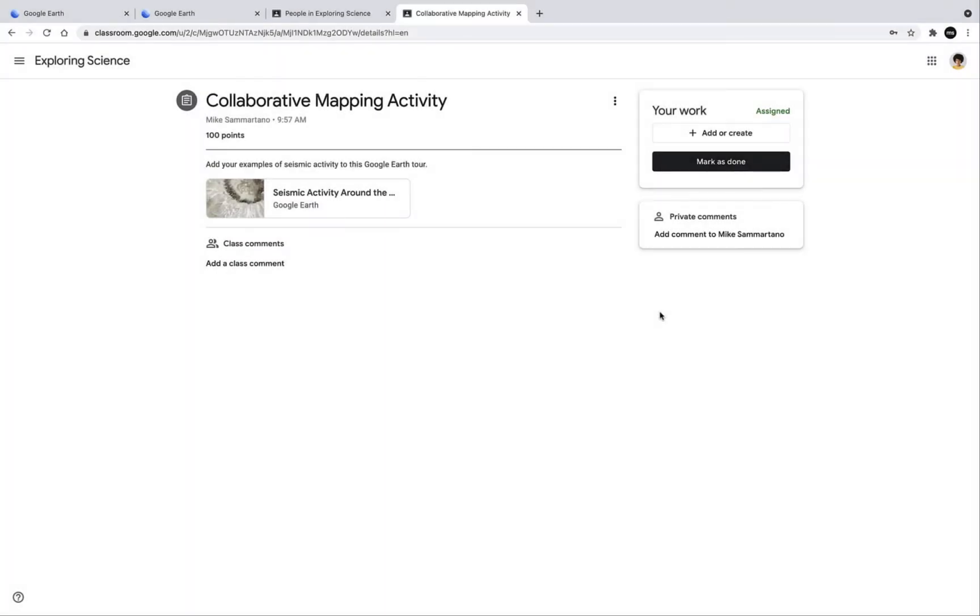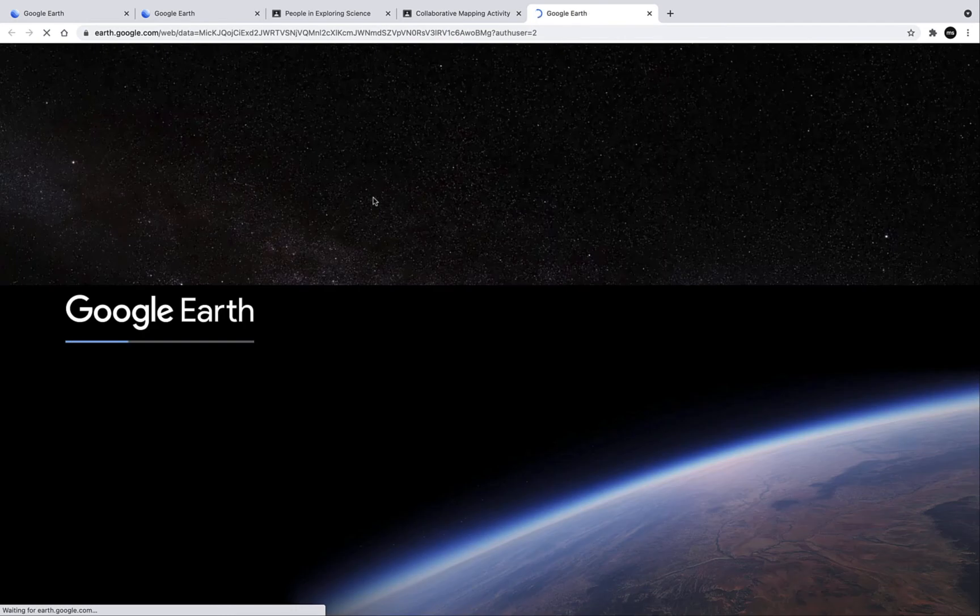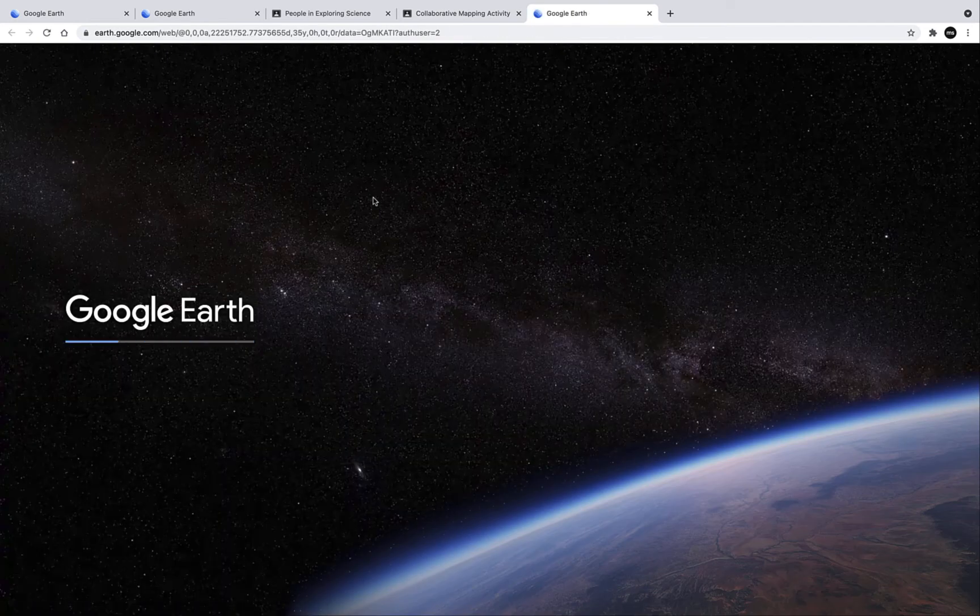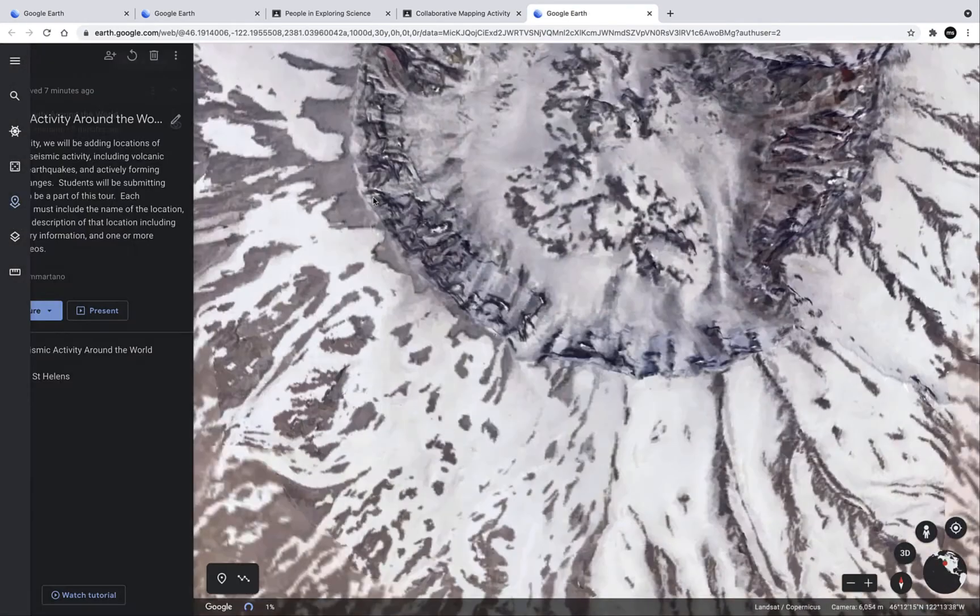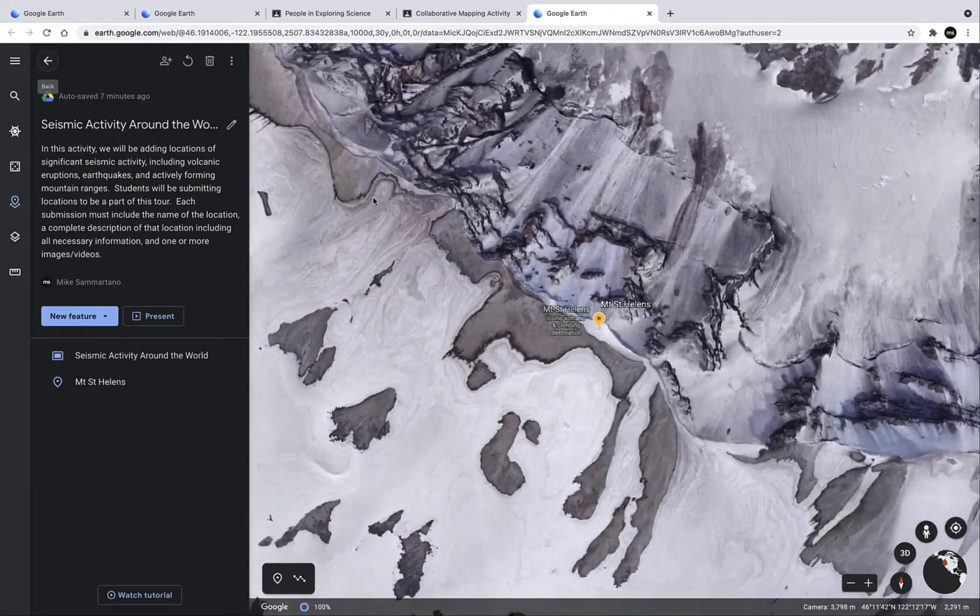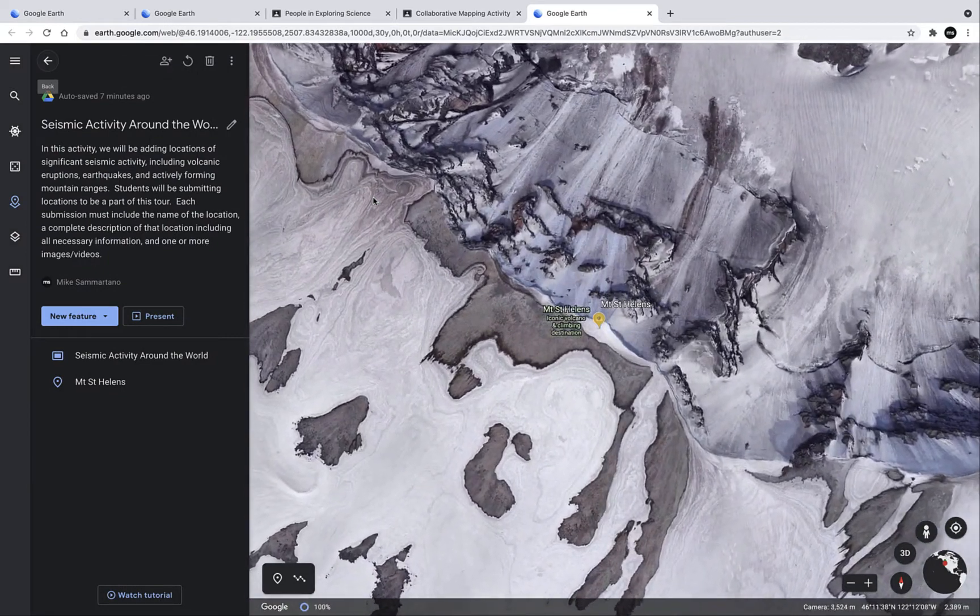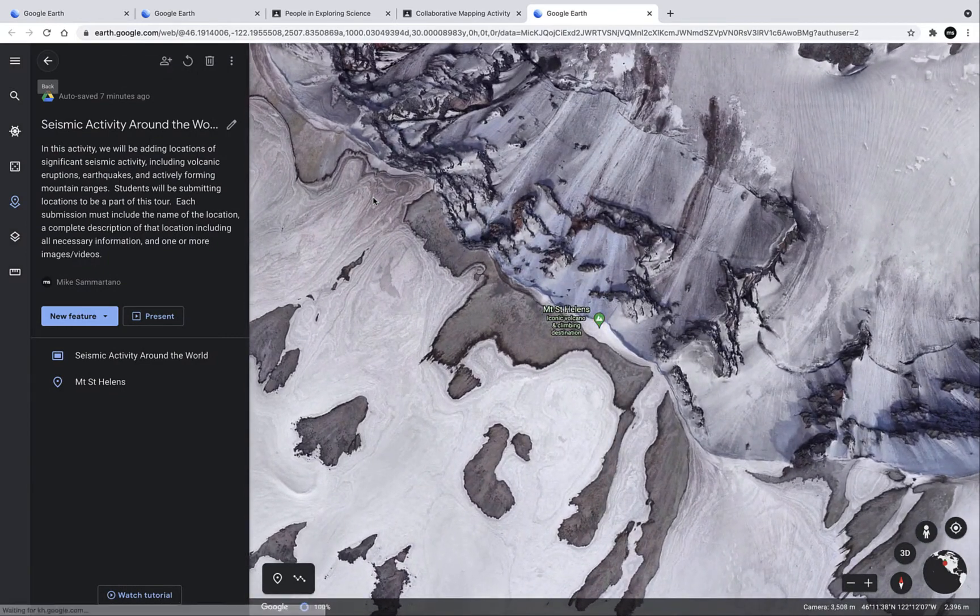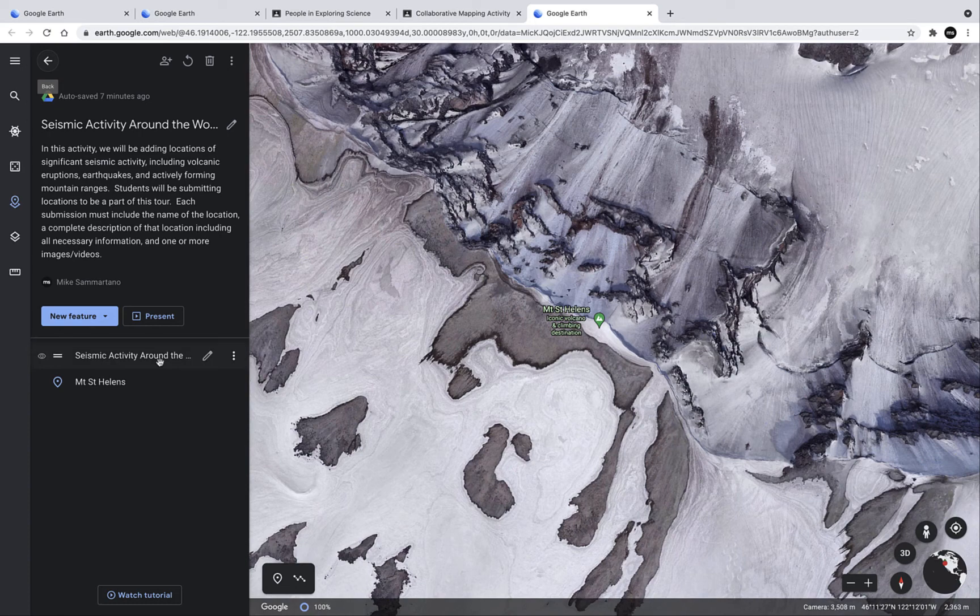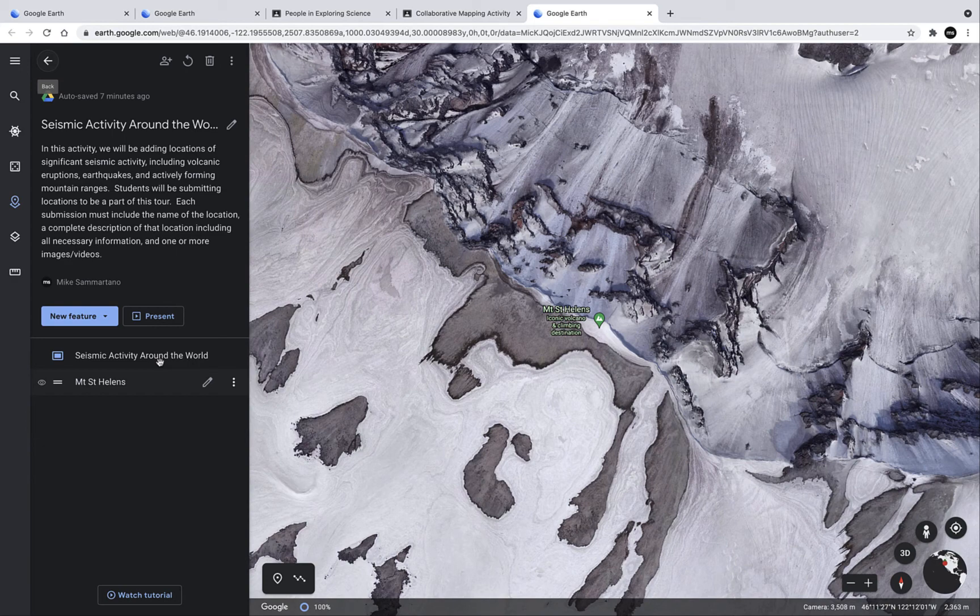All right, now I'm logged into Google Classroom as a student and I'm within this assignment that I just posted as the teacher. I can click on the attached Google Earth tour and it will open it up right within Google Earth. Here I will see all the content that's already been added, including that initial cover slide and that first point. And now I, as the student, have the ability to edit this further, adding my own locations to the map.